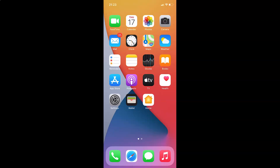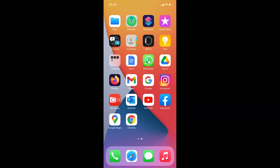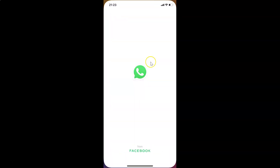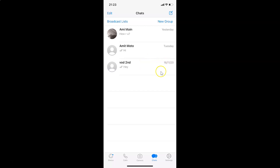Hi guys, in this video I will show you how to turn vibration on or off for in-app notifications in WhatsApp for iPhone. So this is my iPhone device, let's start. First of all, you have to find WhatsApp on your iPhone and tap on it to open it. Here is my WhatsApp, let me tap on this to open it — you can see it's opened.